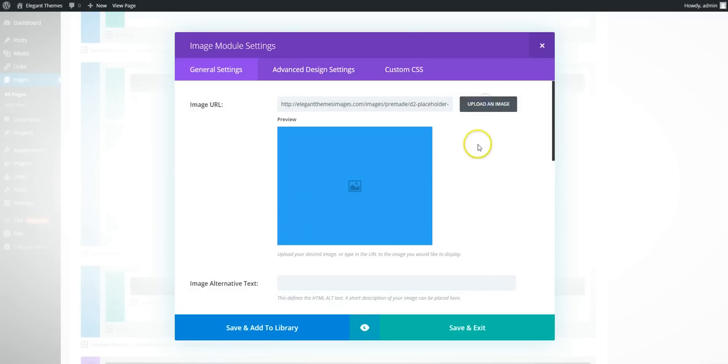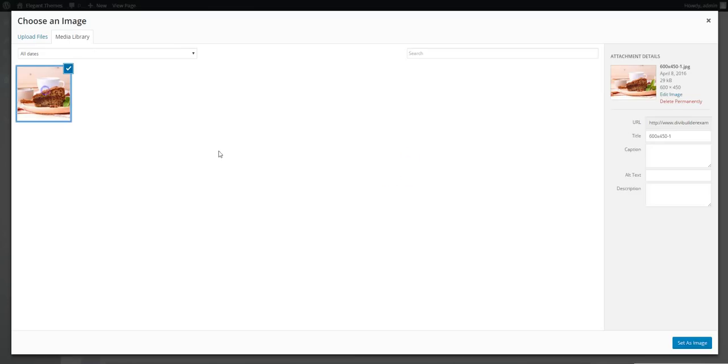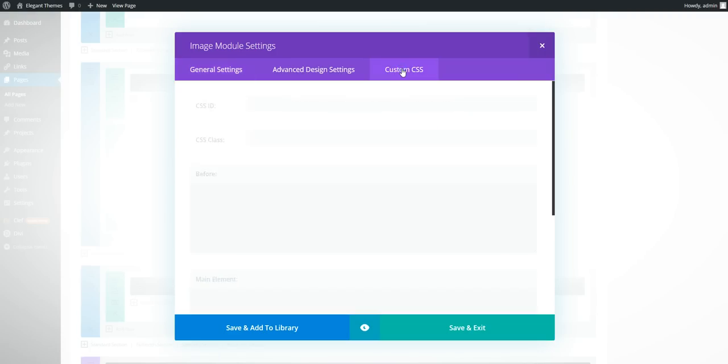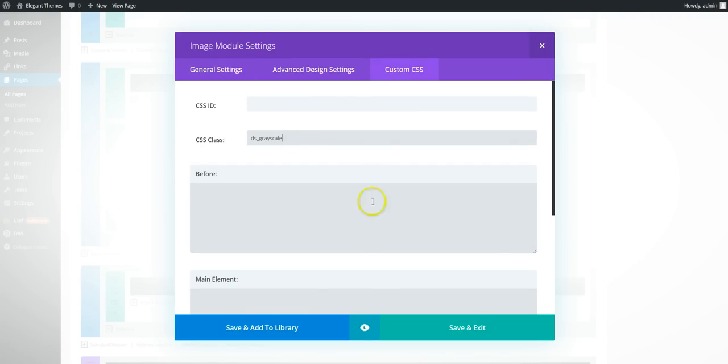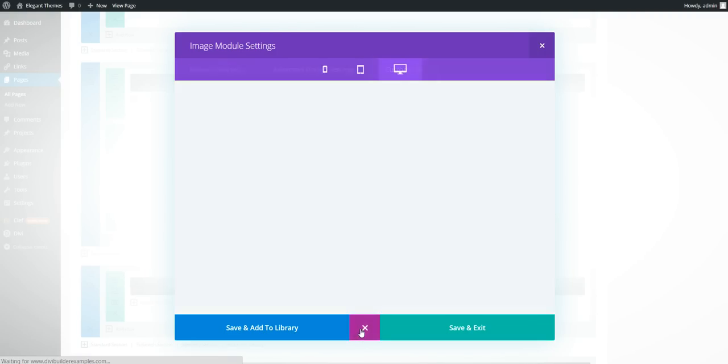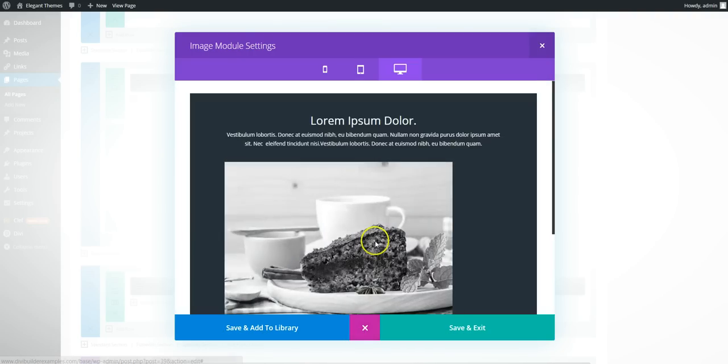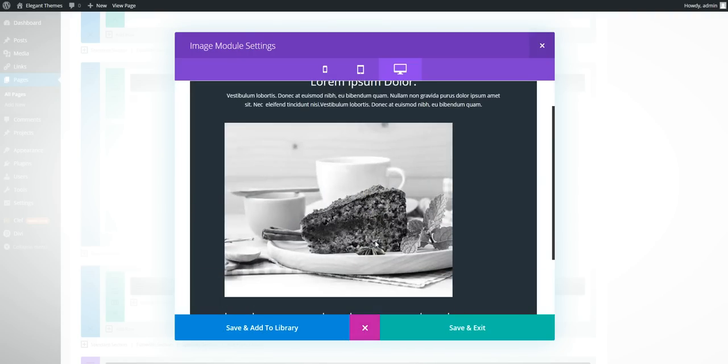And we're going to add it onto an image. So we should probably upload an image first. So this is our original image in color. And if we add the CSS class of DS grayscale and preview, we should see there that the image has been made grayscale.